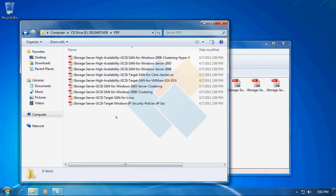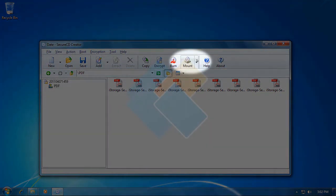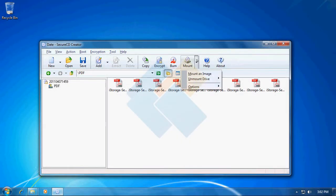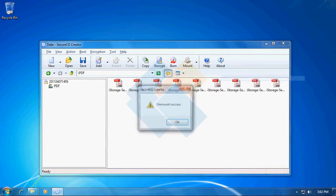After we finish using our encrypted ISO file, we can unmount it by clicking on the arrow next to the mount button, choosing unmount option, and that will successfully unmount our file.